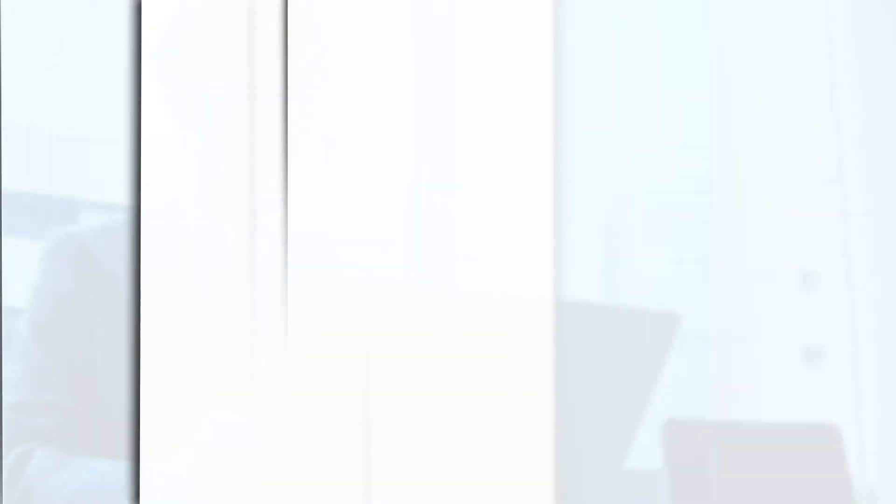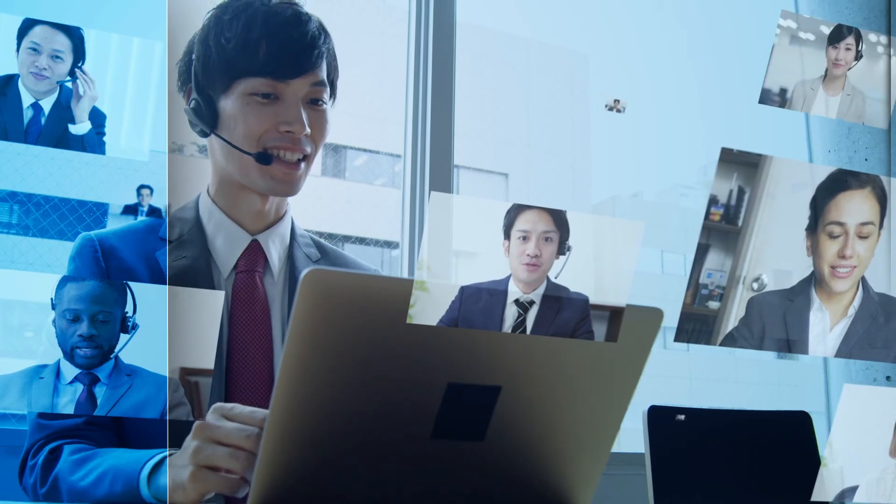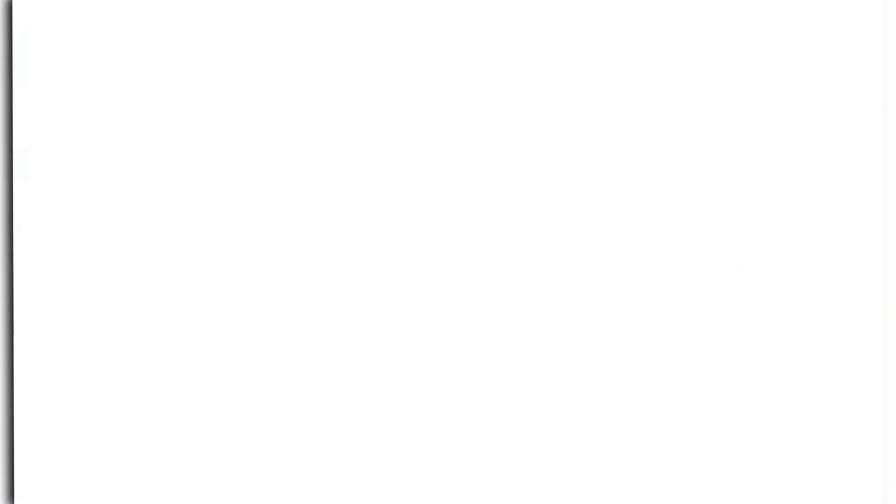No more complex and slow distribution processes. Just happy, productive users.